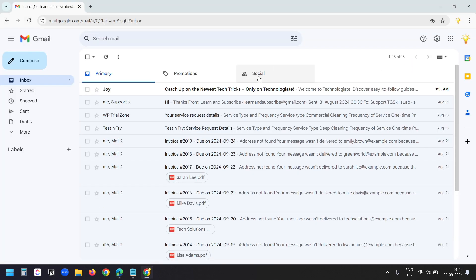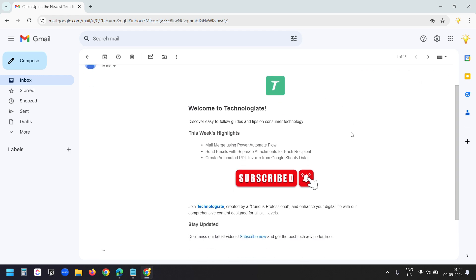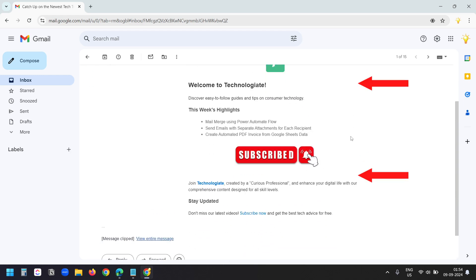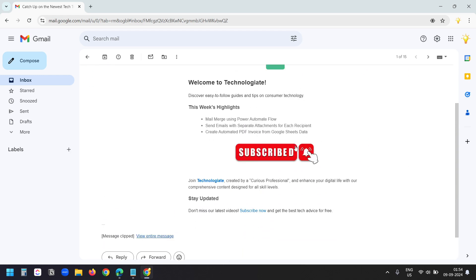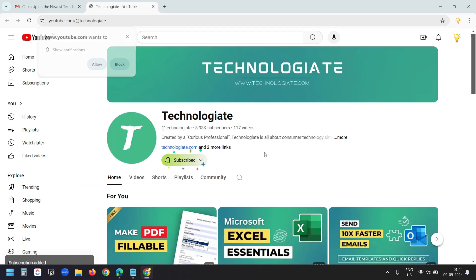In the recipient inbox, I have received the email with the HTML formatting. And it has the embedded images. I added a link here with this image. When I click on this, it opens the page. Let's subscribe to the channel.